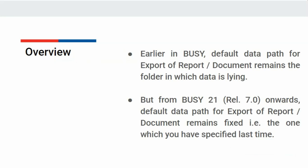If you want to change data path manually, you can change it and specify your favorable path, but that path doesn't get saved. From Busy 21 release 7.0 onwards, data path that you have specified once will get saved and remains fixed every time.